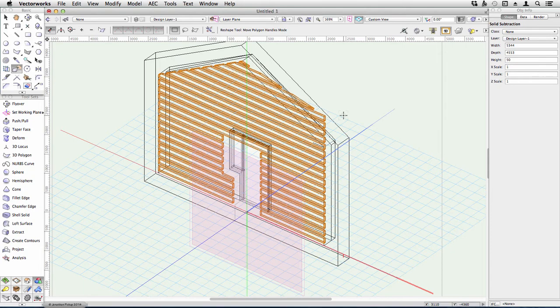So this intersect solids is a very quick way of creating these complex shapes.